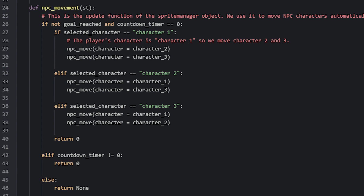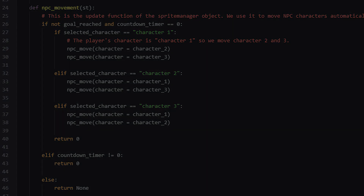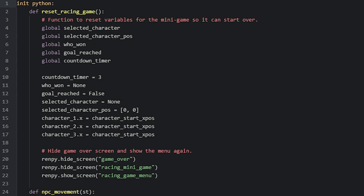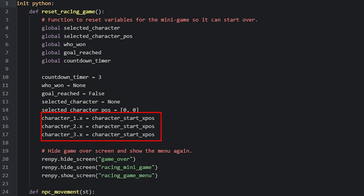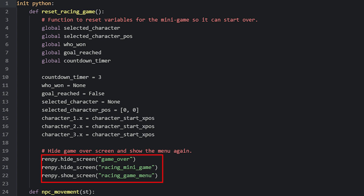Now let's move on to the last function, which is the reset function that runs when the player clicks on the play again button in the game over screen. This function is pretty simple — we mainly just need to reset many of the global variables back to their initial values, as well as reposition the characters back to their starting point. For the character positions, we only need to reset the x-coordinates, because that's the only value that changed during the game. We refer to the characterStartXPost variable, which contains the starting x-coordinate for the characters. After all necessary resetting has been done, we hide the game over screen and the minigame screen, and then show the character selection menu.